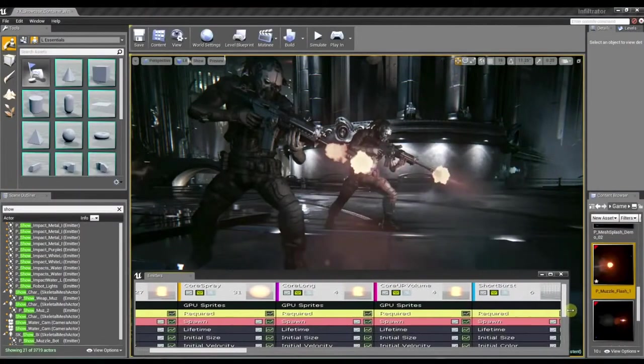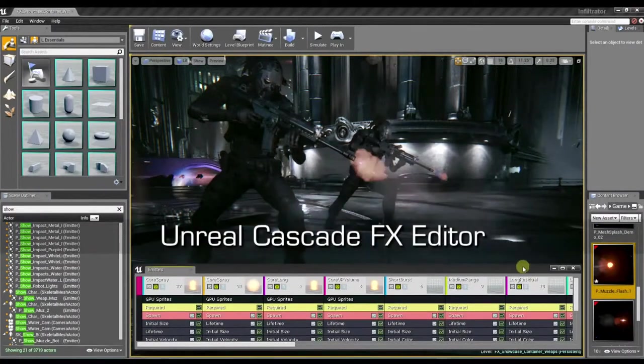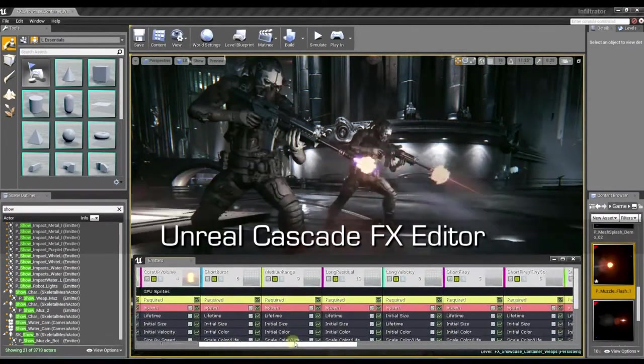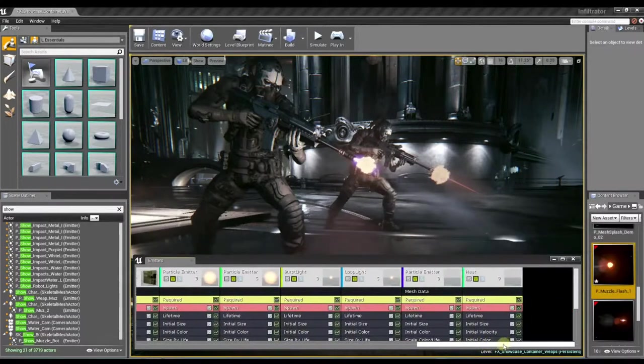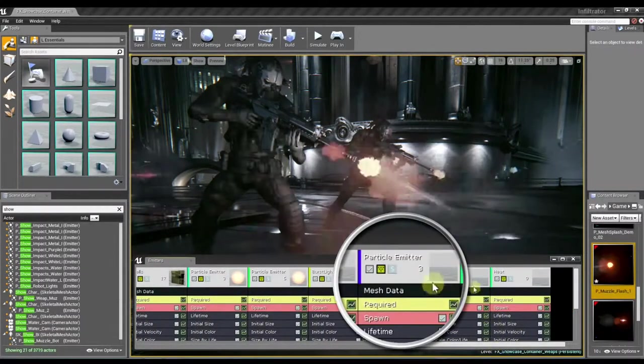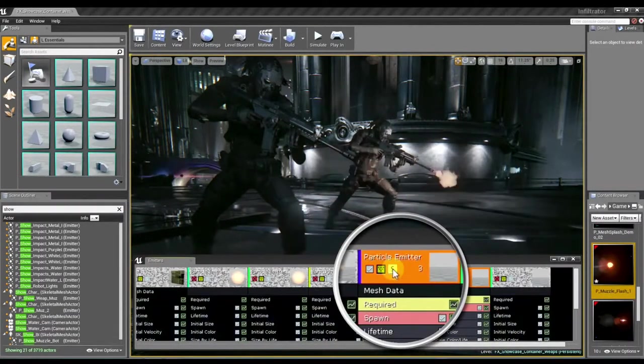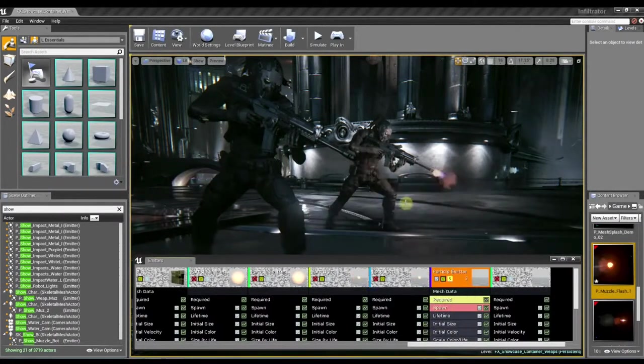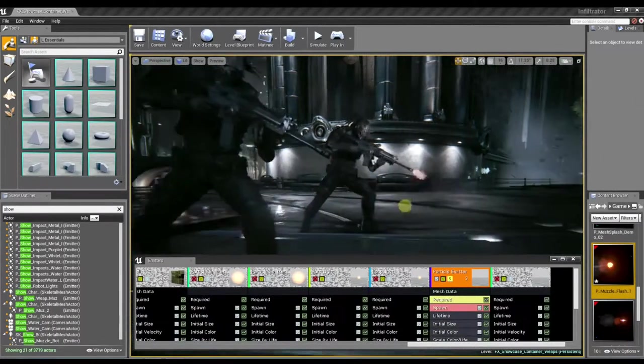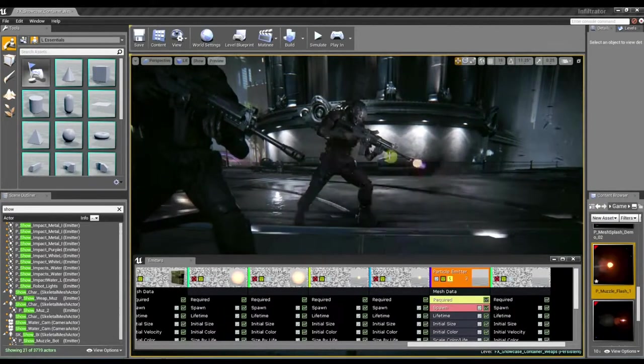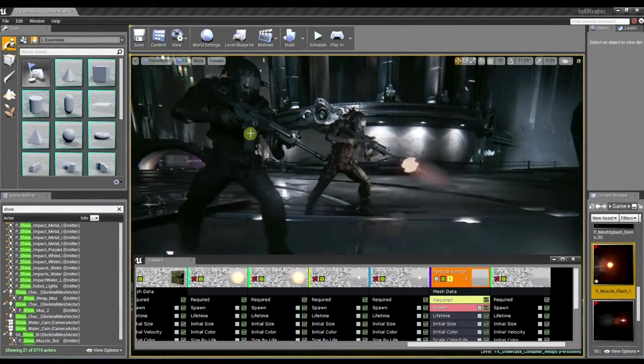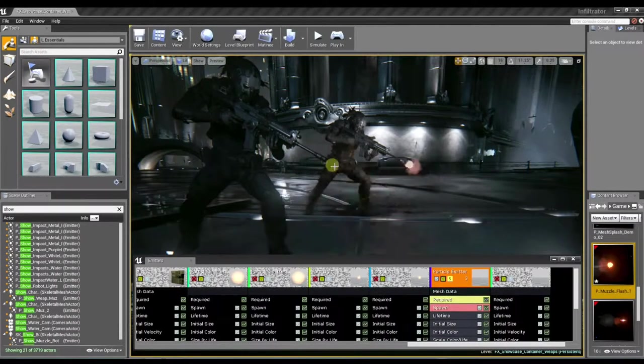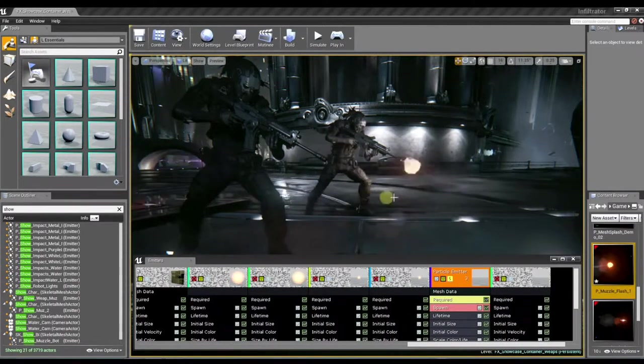First, I'm going to open the effect in Unreal Cascade. And here, you can see there's quite a few components to this effect, and I really only want to pay attention to this one element here, which is this large conical shape coming out of the end of the muzzle. And I think this is one of the most important elements to this effect because it really helps show the power and size of the projectile that's probably coming out of the end of this weapon.